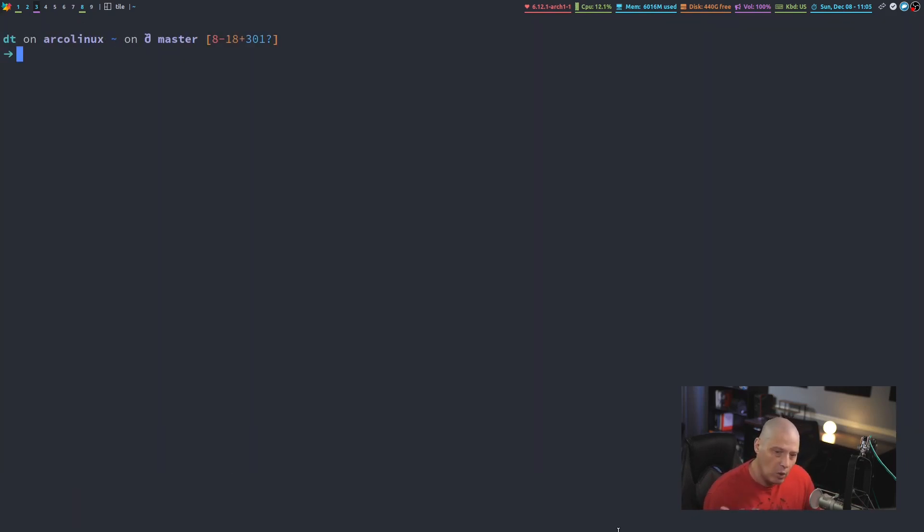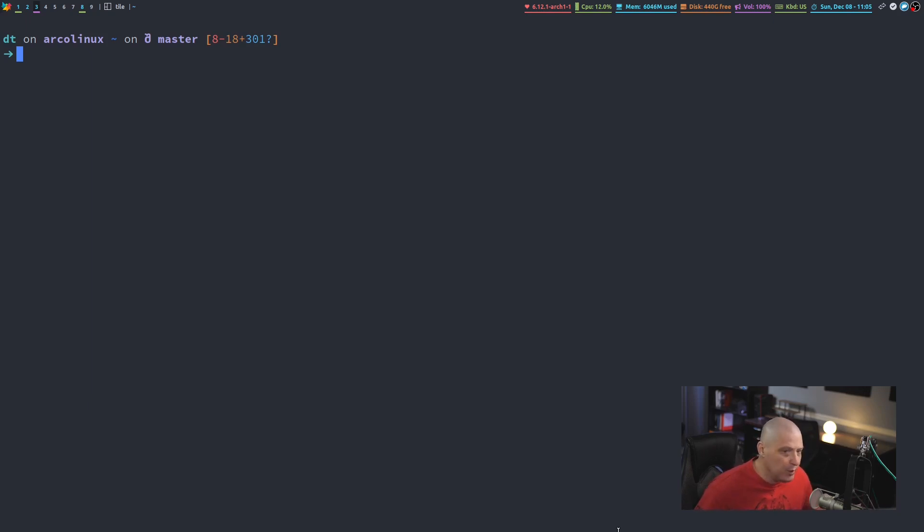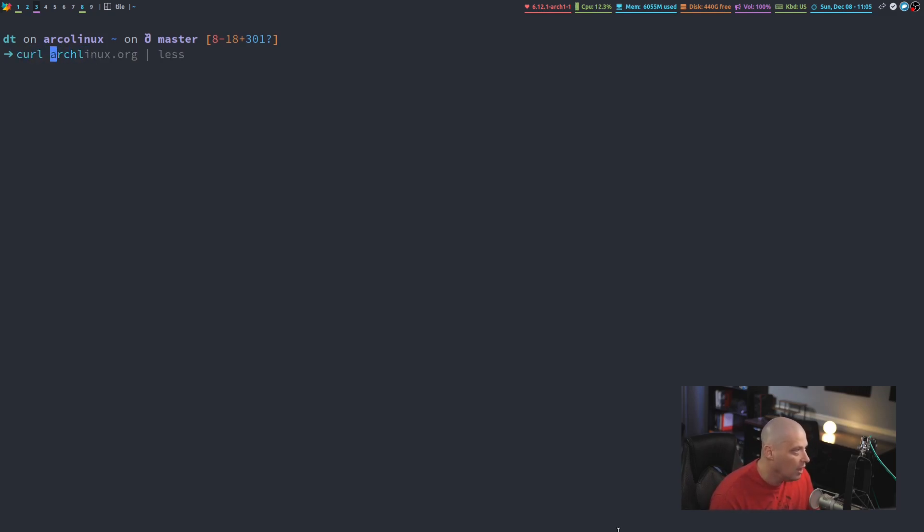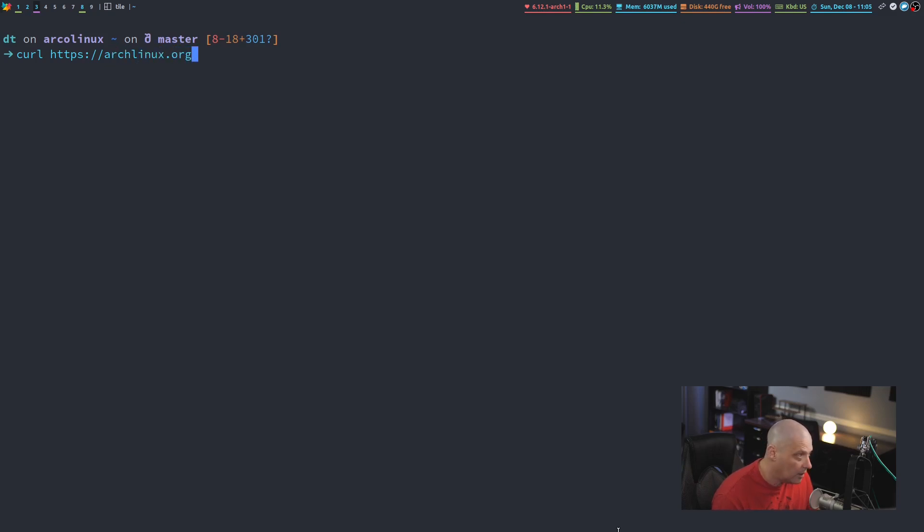Now, one of the simplest ways to get the Arch Linux news without requiring any third-party programs to be installed, without even needing a graphical environment, you can actually do this in the TTY, just using the standard curl command, which is installed universally pretty much everywhere. We're going to curl archlinux.org. Make sure we give it the prefix, https://archlinux.org, and then we're going to pipe this into less.